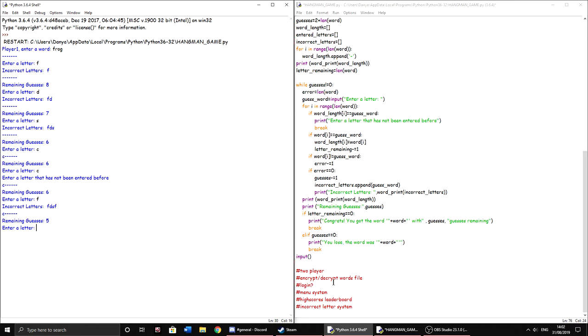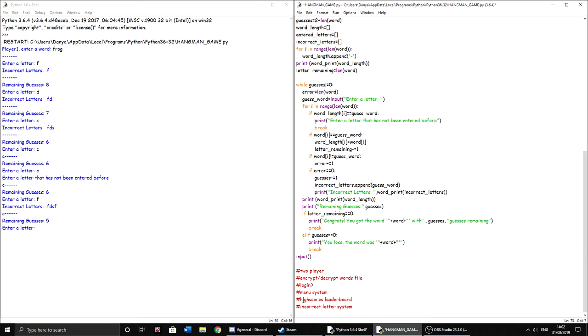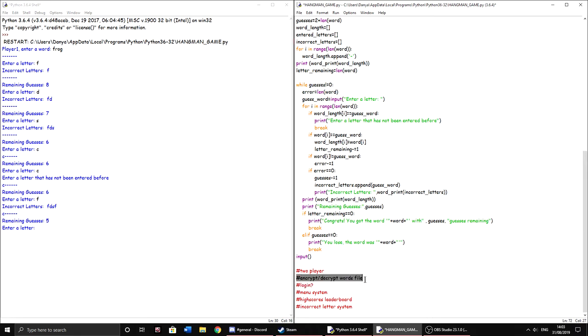While I was away, I was doing a lot of work on Python and I made a really good login system. So I'll be sure to incorporate it into this. And the way the login system works, I'll be able to use the basis of it to make the high scores leaderboard. And I also made an encryption system for the login system that I made earlier. So I'll be able to encrypt the words file for some reason. I don't know why I wanted to do it.